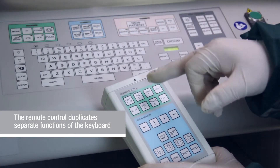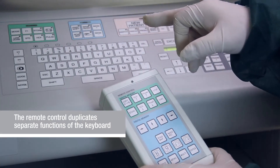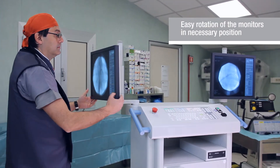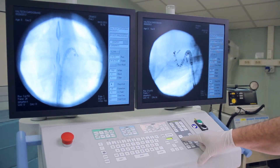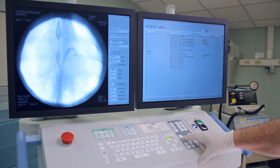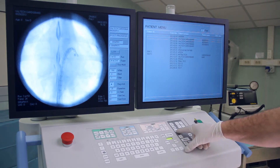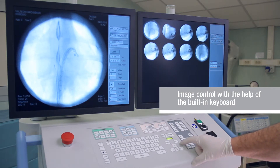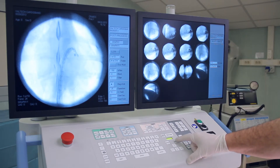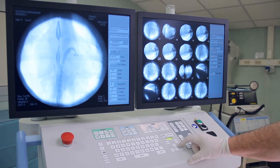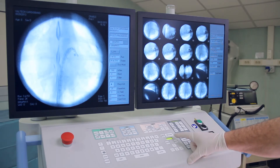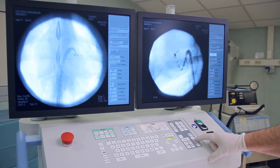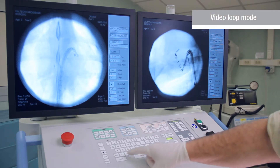Image control functions include recording, image saving, displaying several images on a monitor, video loop, and more. Monitors are fixed to the trolley with the help of flexible bars. A monitor stand has an integrated doctor's workstation. It is possible to choose indicative images or series of images, process them and make a detailed analysis of the data during or after an operation.